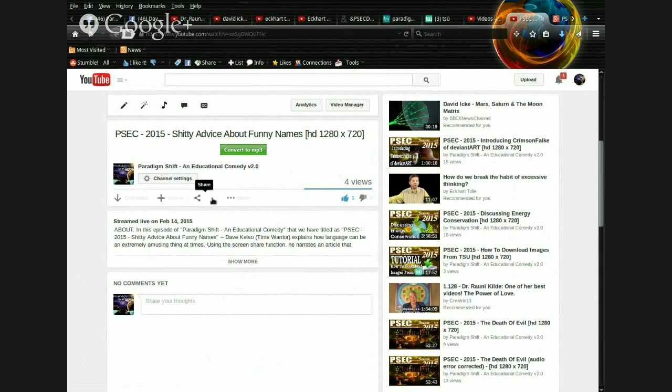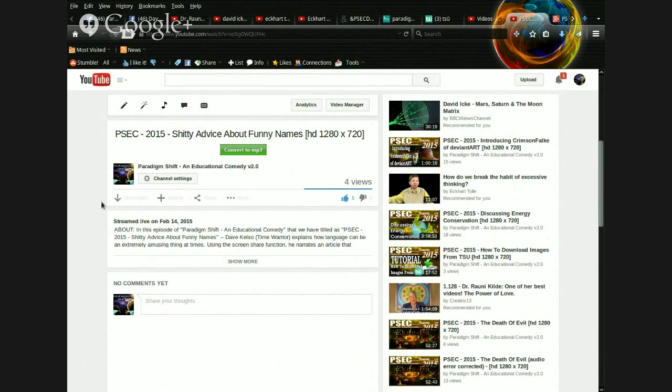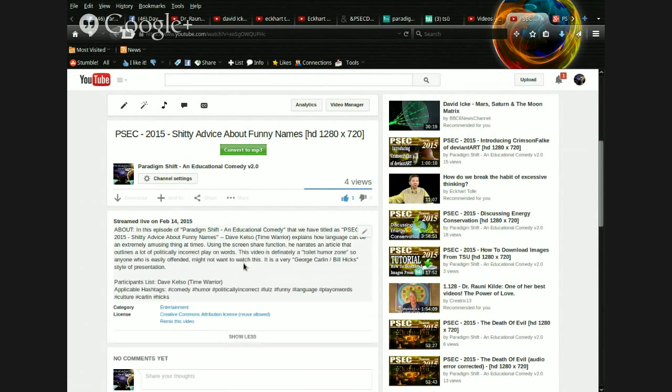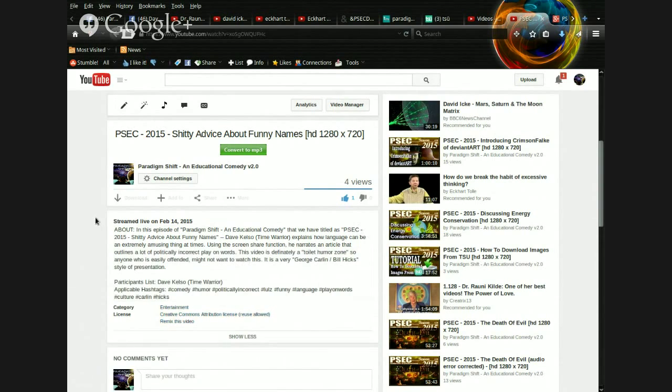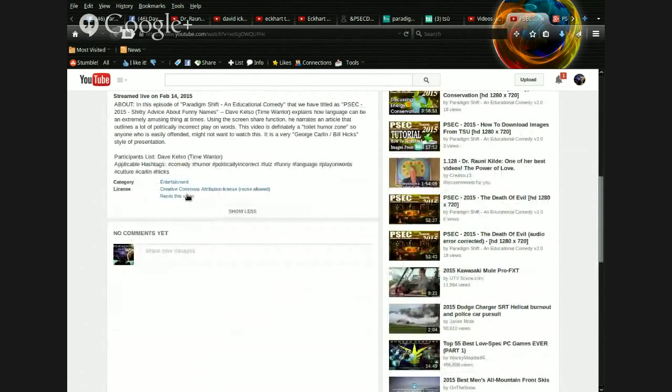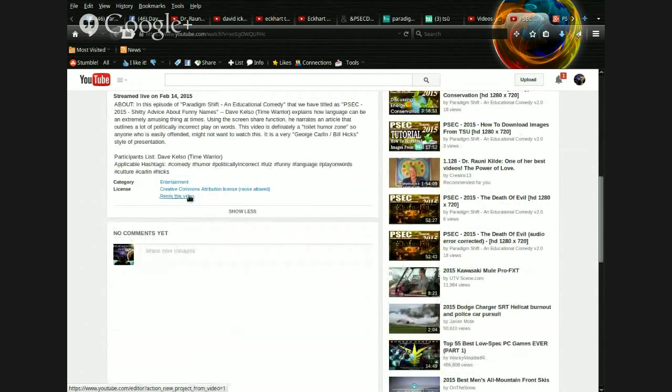Notice that initially on the video page here, obviously you see all the usual functions. You see the title, the channel. The download button there is a plug-in I installed. You see add to, share, and then you see the beginning of the description there. Streamed live on February 14th. Notice how there's a show more option. Well, when you click the show more option, look what we got right here. License Creative Commons. Remix this video.